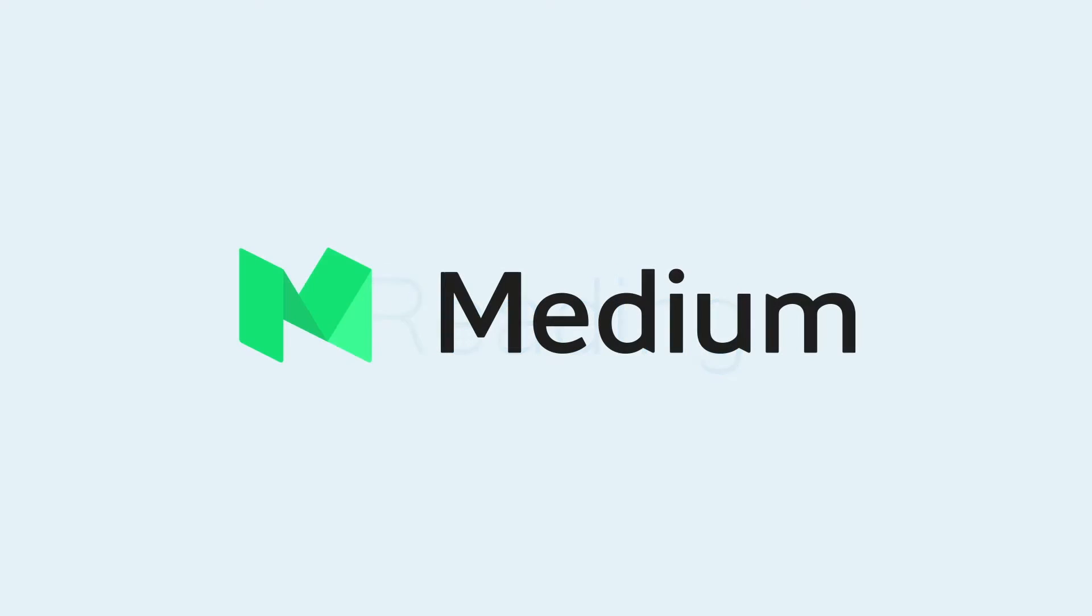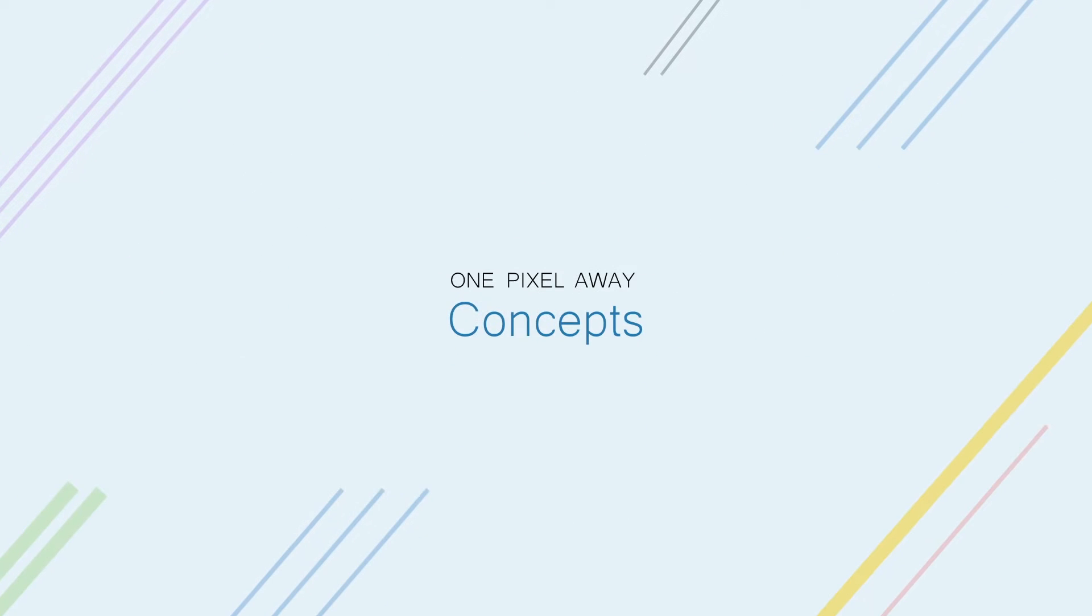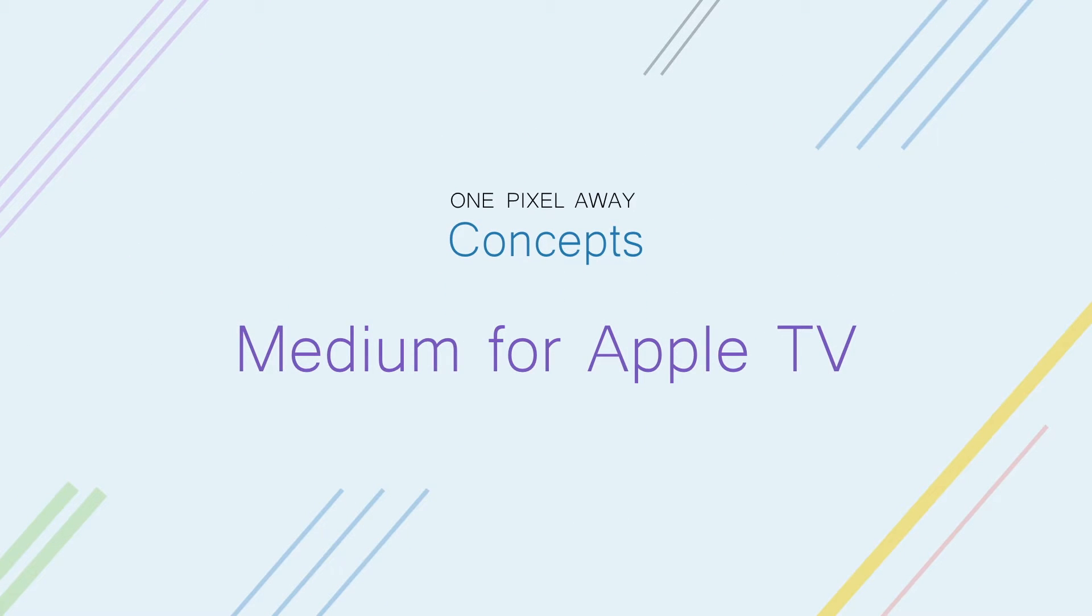And what better service to conceptualize than Medium, a blogging service that has never shied away from taking interesting approaches to reading and writing. So this episode's concept is Medium for Apple TV.